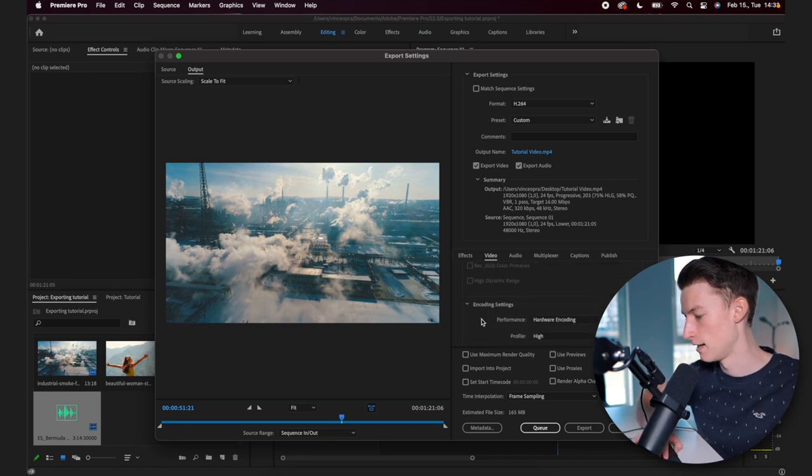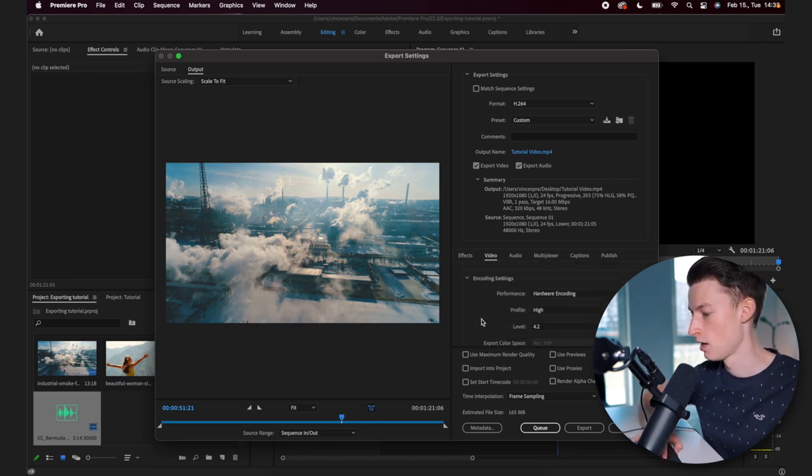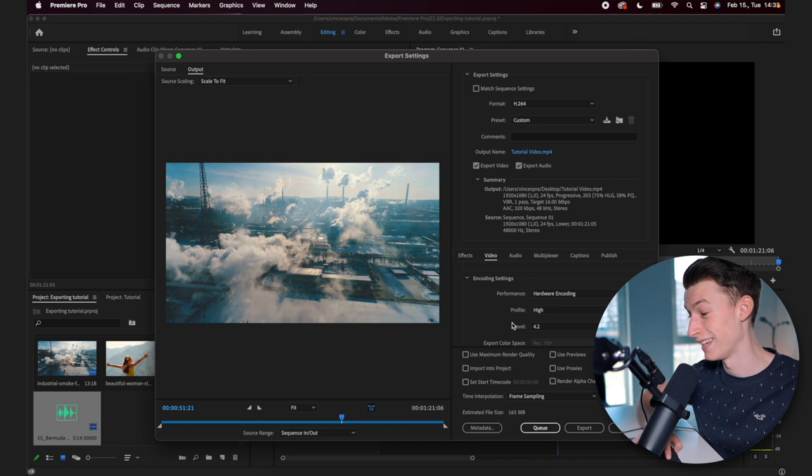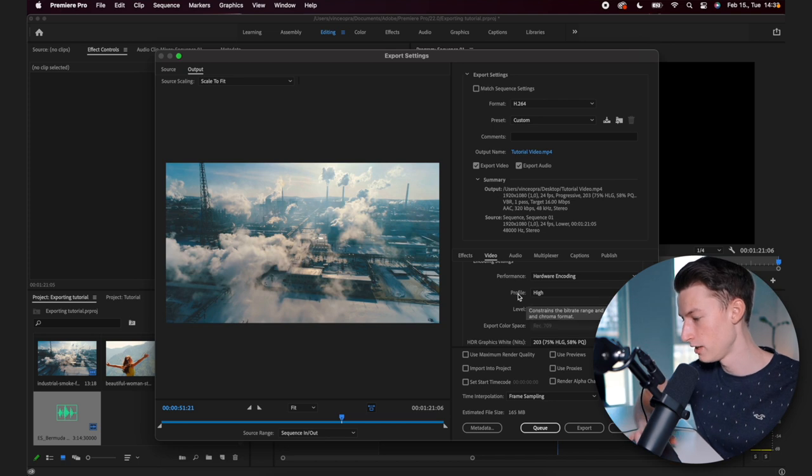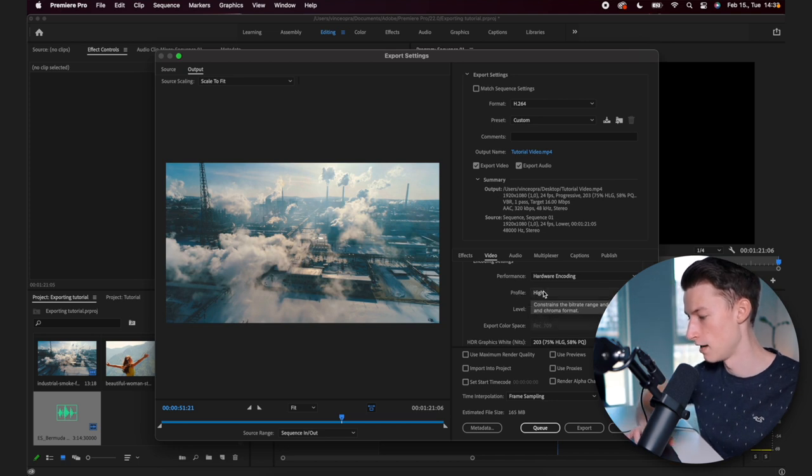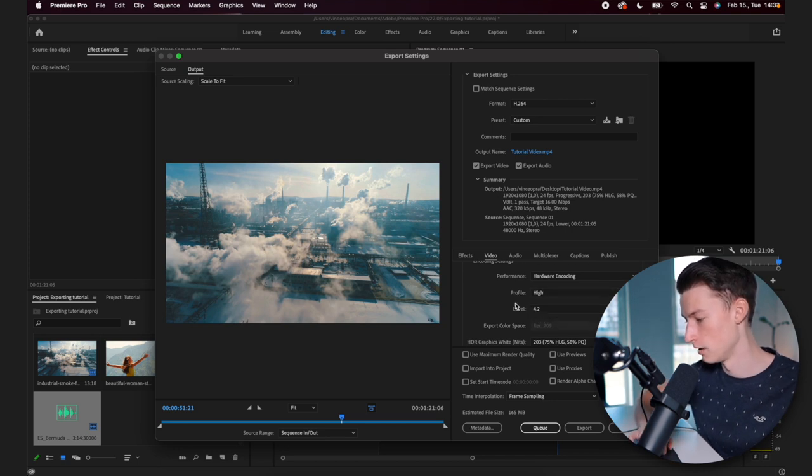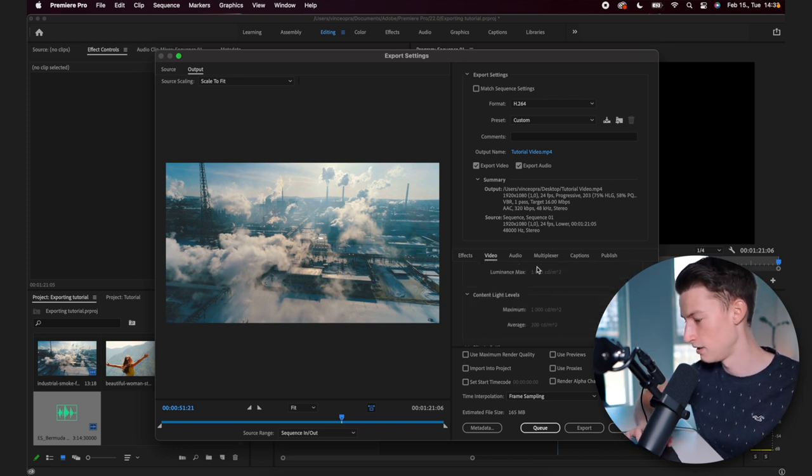And then as you go down, you can see here in the encoding settings, it's really important that you have the level set to 4.2 for optimal quality. And high profile is what I use usually.